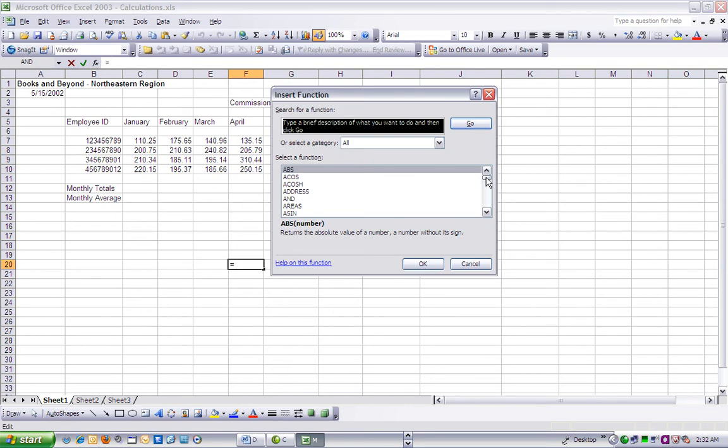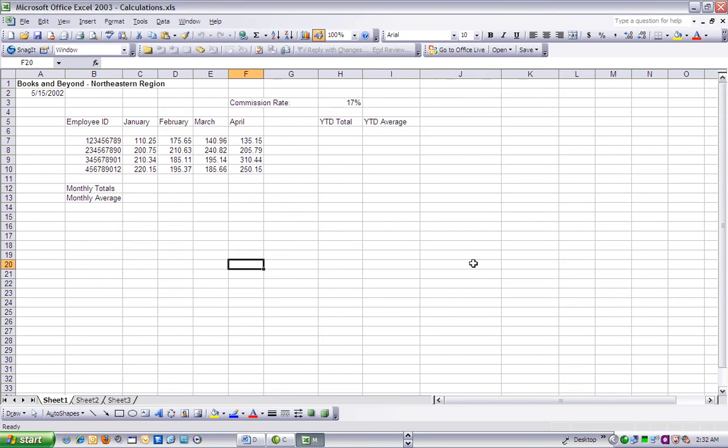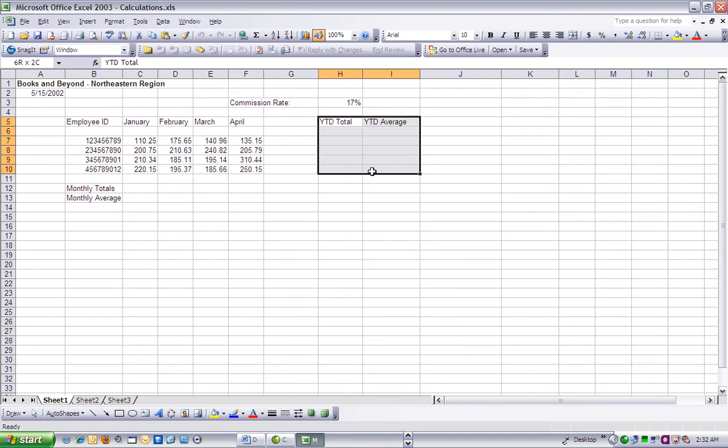Here's a situation. Your manager wants to add totals and averages at the year-to-date level for each employee ID on the sales data worksheet. Additionally, she wants to know at a glance the highest and lowest sales totals for each month.